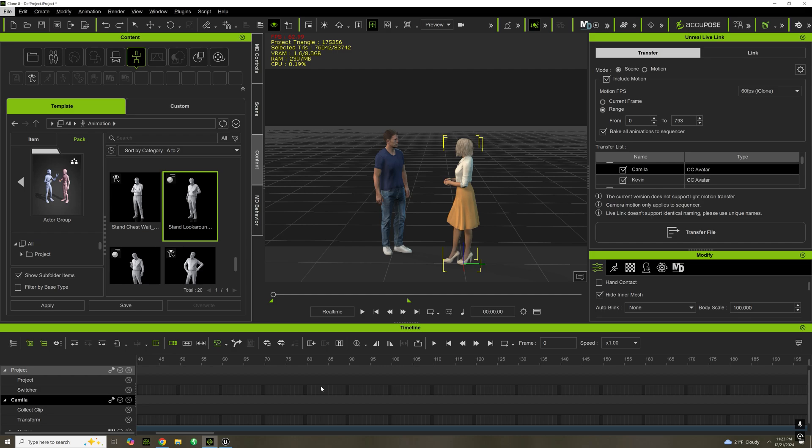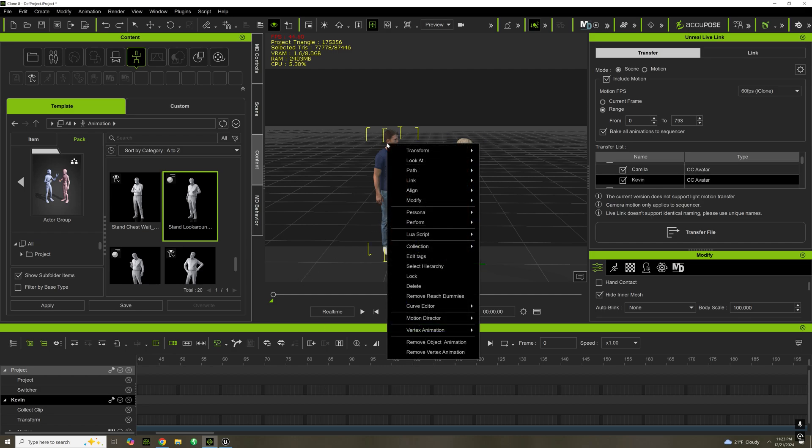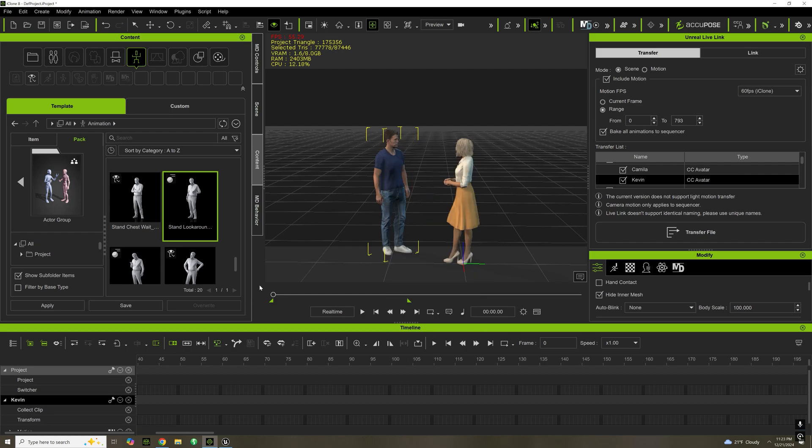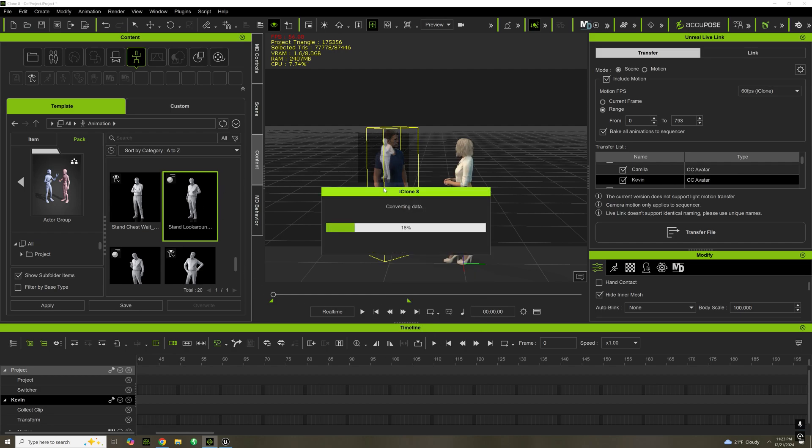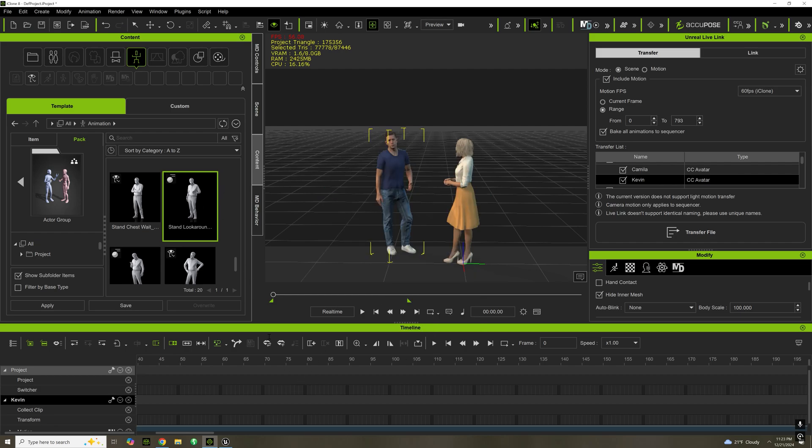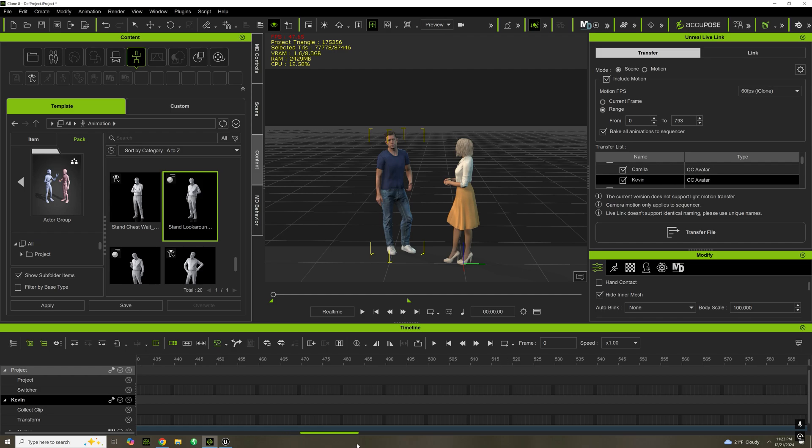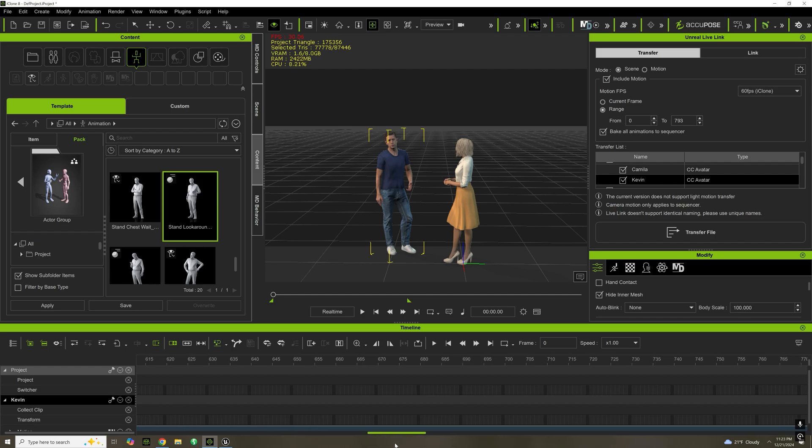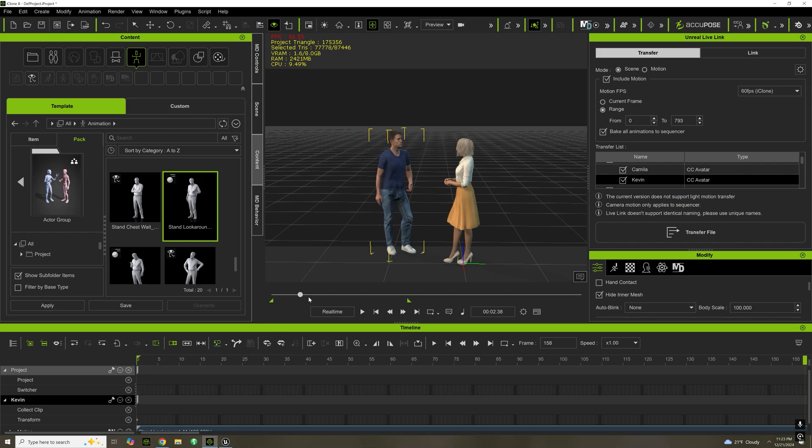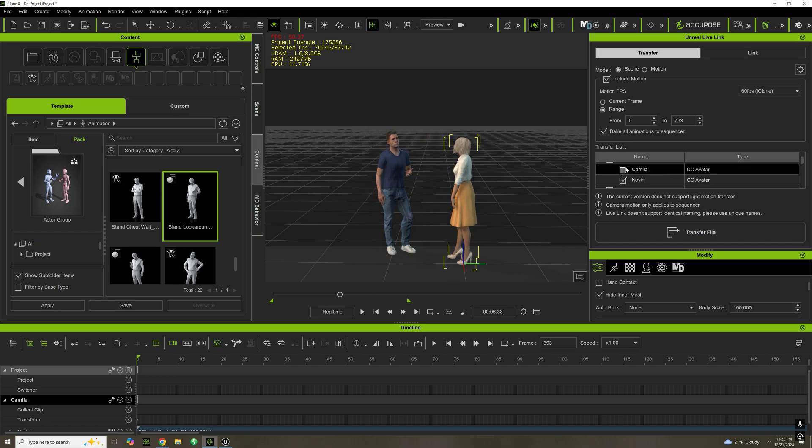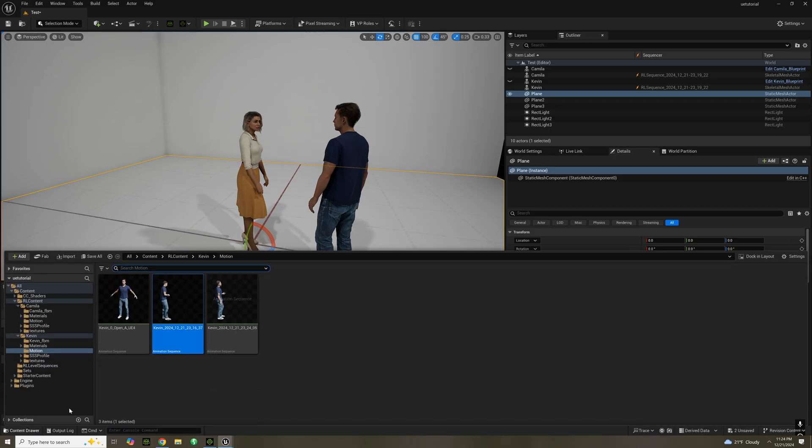So I'm going to apply a different animation to Kevin. I'm going to click remove object animation and just drag a new one in. I'm going to uncheck Camilla and import the motion. And uncheck bake all animation sequencer and transfer.